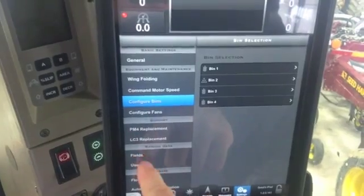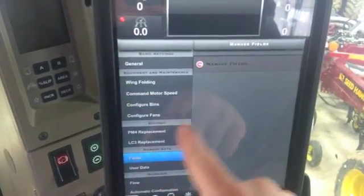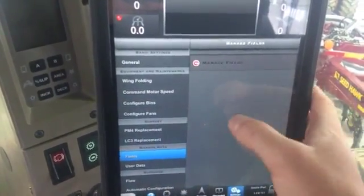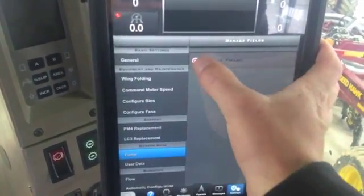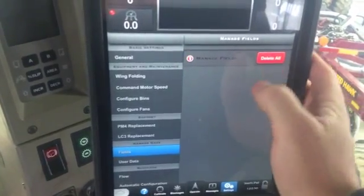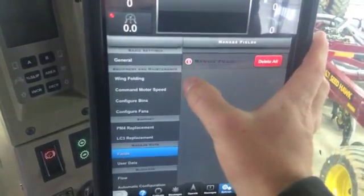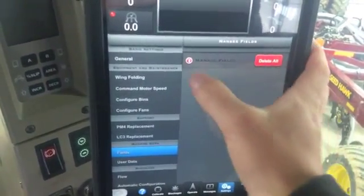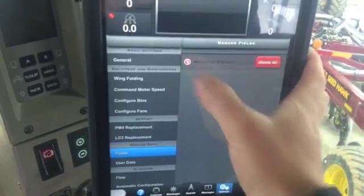This being a new unit, I haven't done anything with it — I have no fields created. But in here of course you can just click on that and delete all, or click on the individual one and delete at any time.